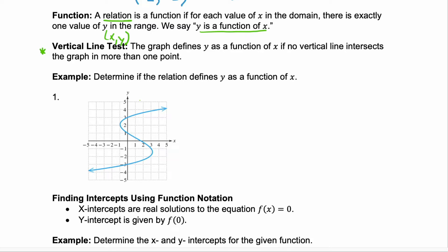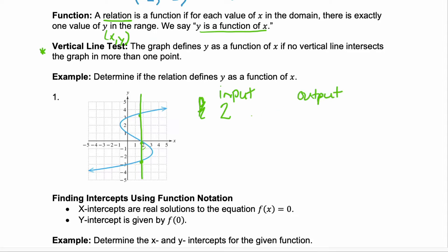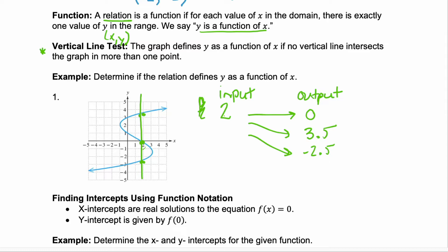In this example, if we draw a vertical line anywhere, it intersects the graph more than once. If I drew this line through x equals 2, when my input is 2, my output could be 0, up here about 3.5, and down here negative 2.5. So my input could lead to one of three outputs — that's not a function. When you put something into a function, you always know what comes out.